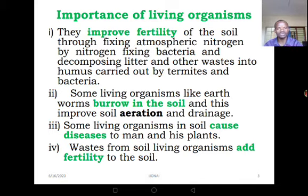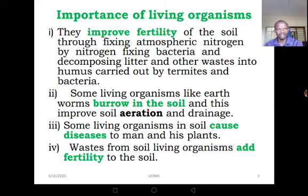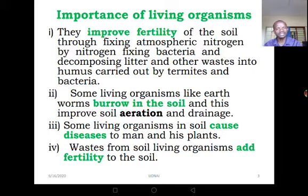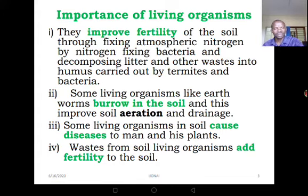Some living organisms in the soil can cause diseases to man and his plants. We have seen the bacteria and the fungi — those living organisms can cause diseases to man and his plants. The wastes from soil animal living organisms — wastes from earthworms, wastes from soil arthropods — can form humus and eventually improve soil fertility.